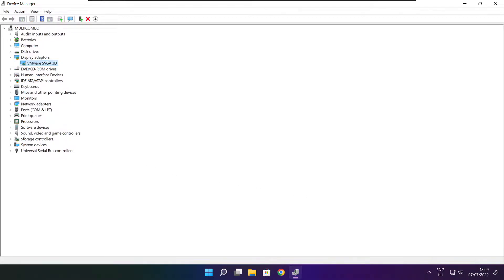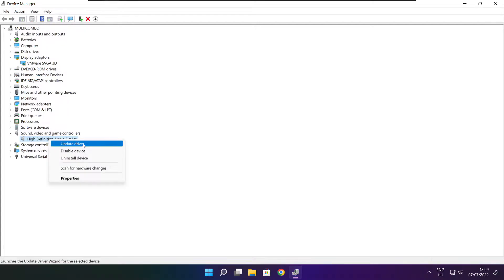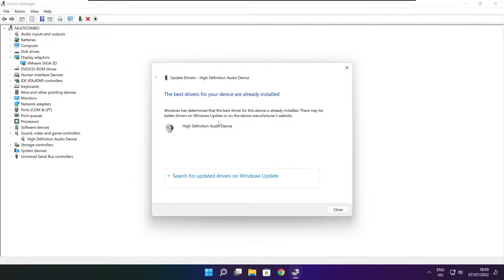Click sound, video, and game controllers. Select your audio device. Right click and update driver. Search automatically for drivers. Wait. Installation complete and click close.